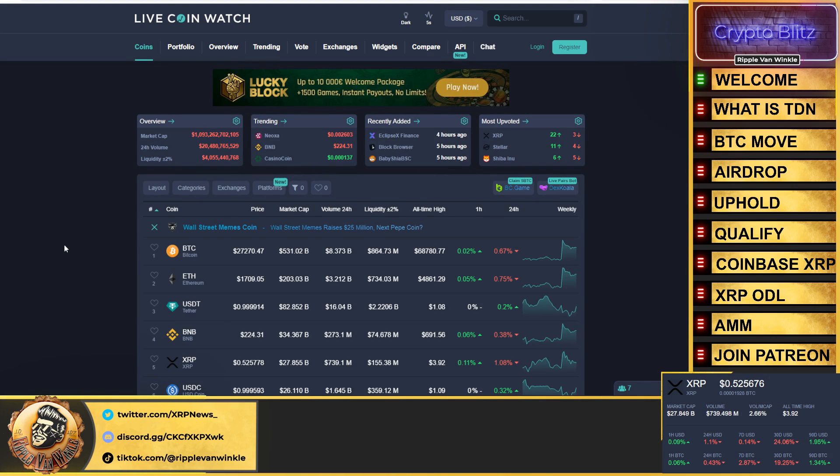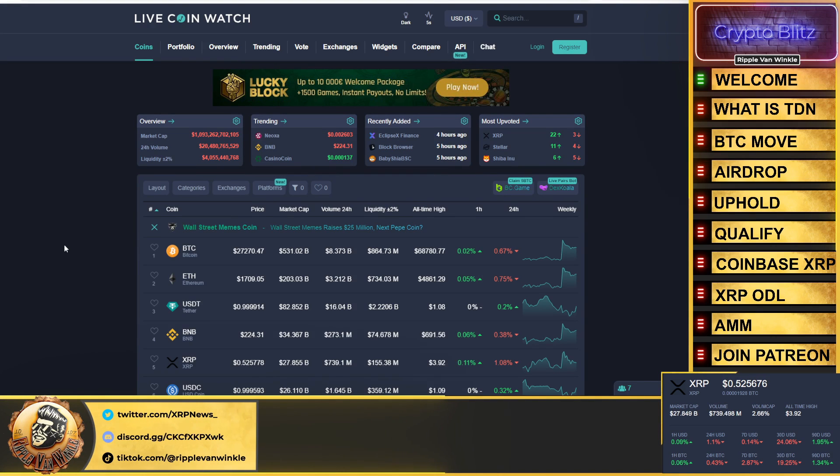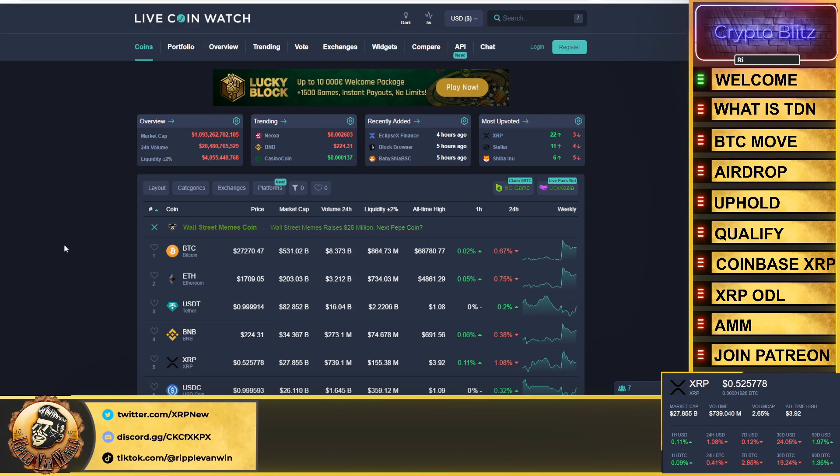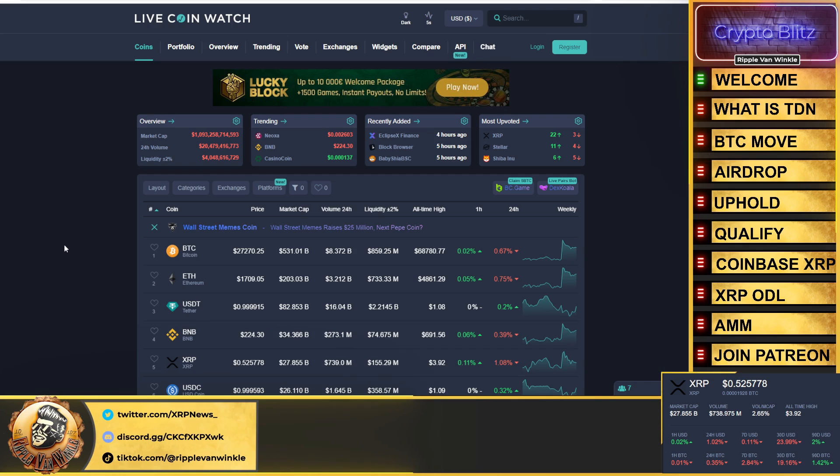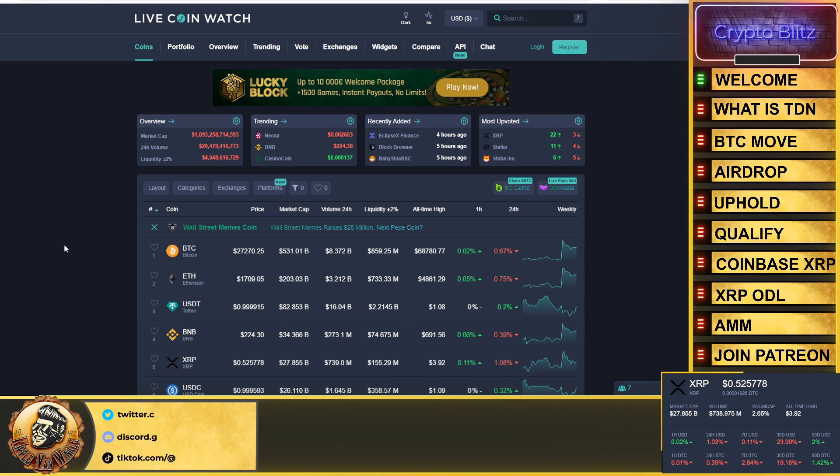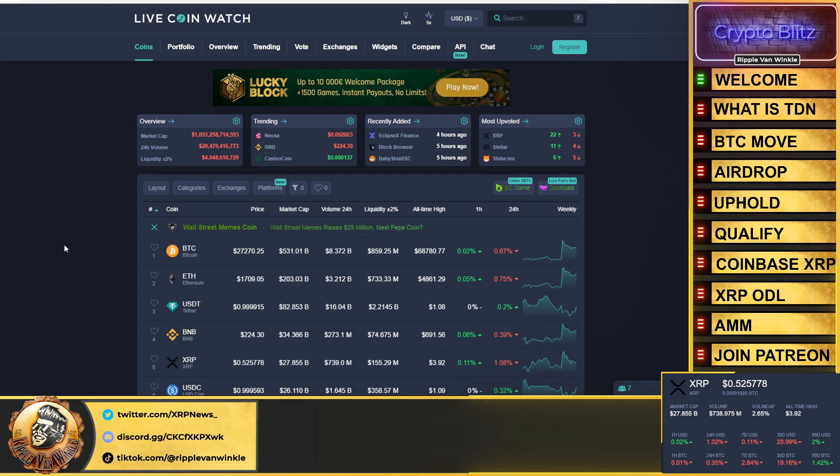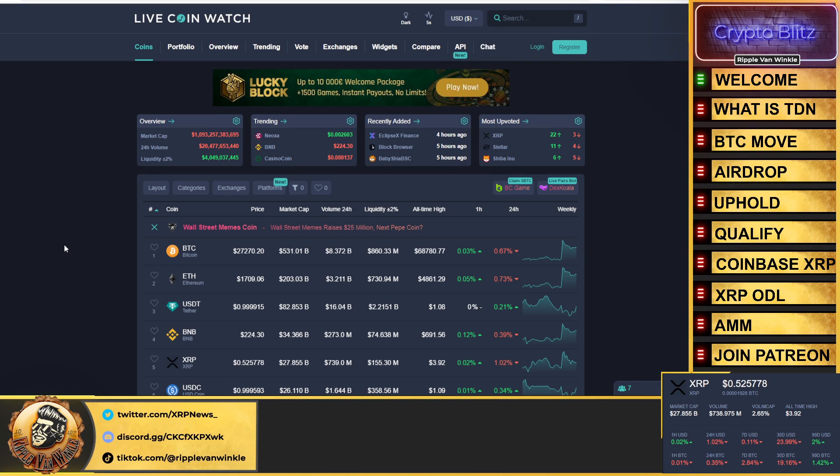What is up everyone, welcome back to the Crypto Blitz, your home for your crypto fix. I'm your host Ripple Van Winkle. Folks, it's Thursday, it's the last day of August, it's August 31st. September is right around the corner.